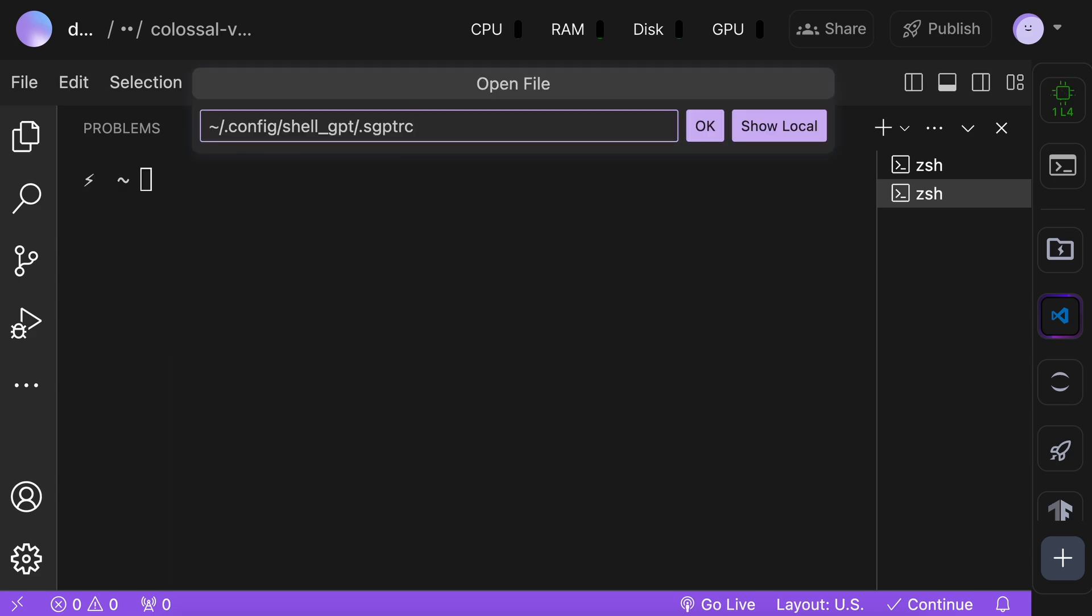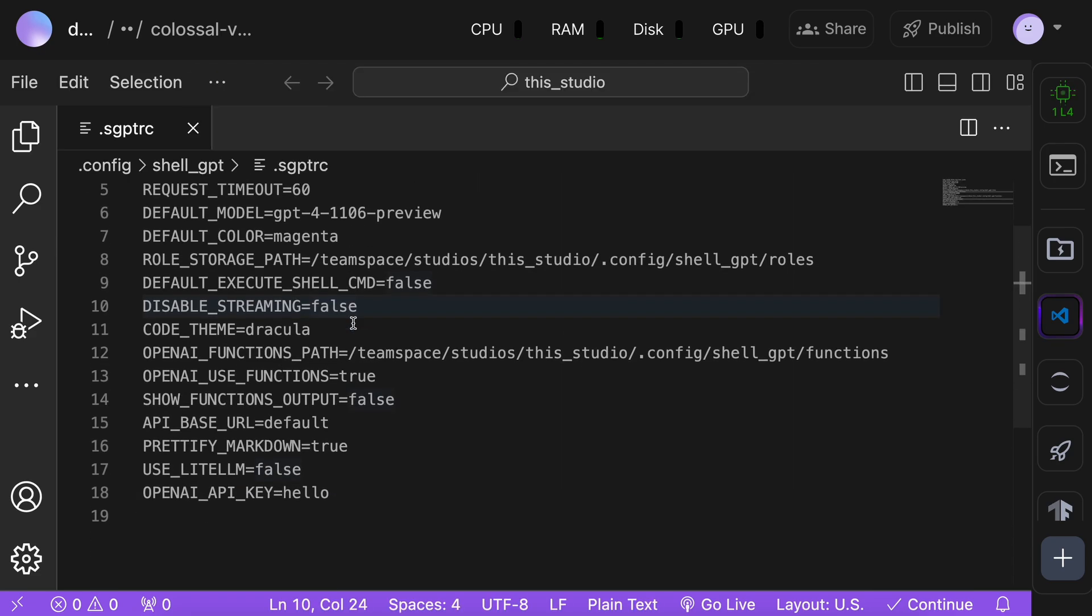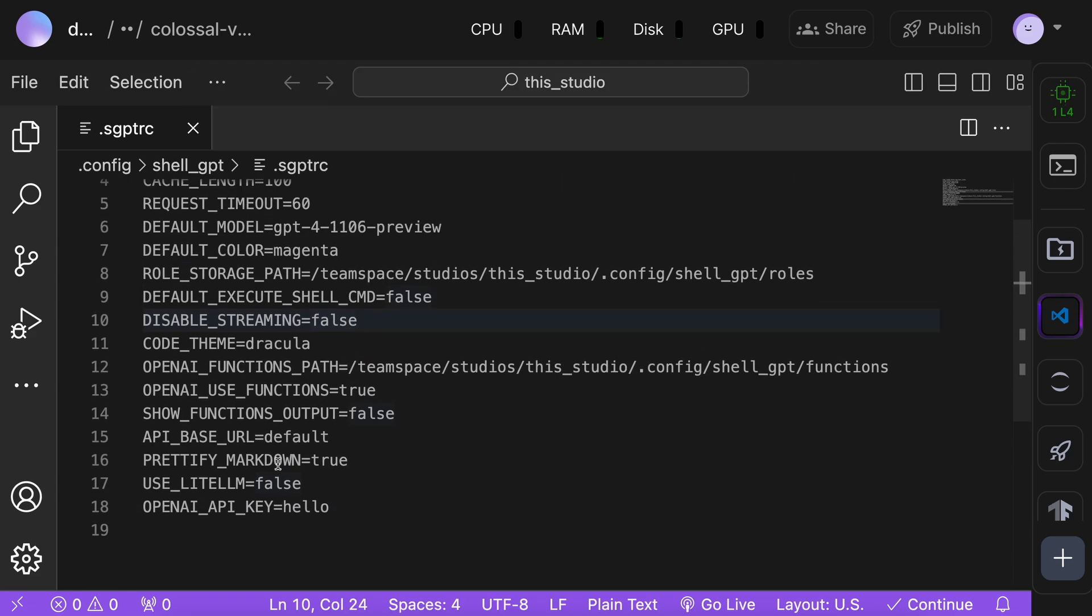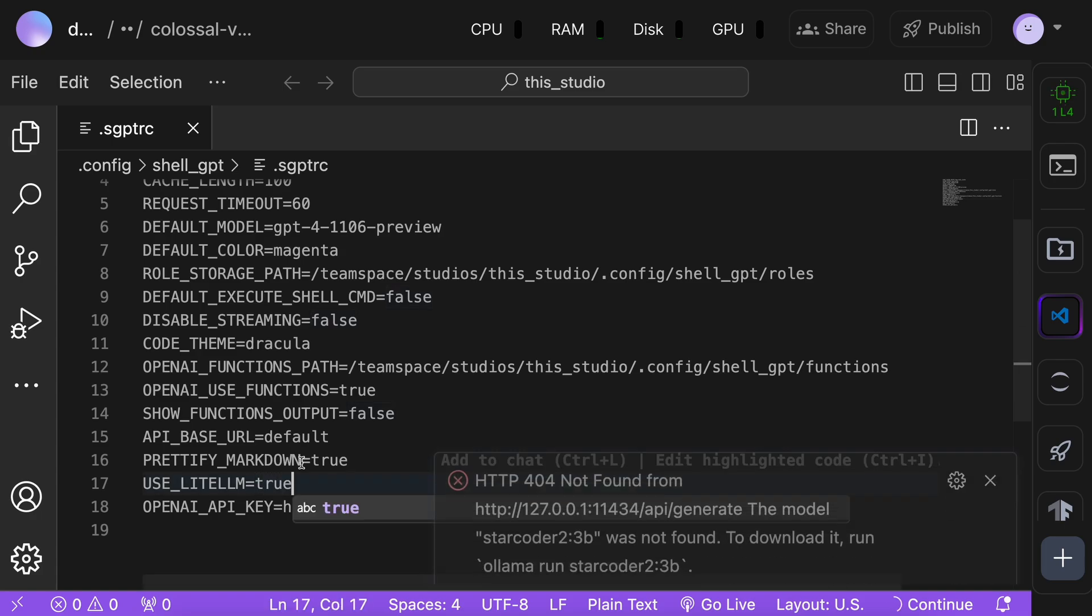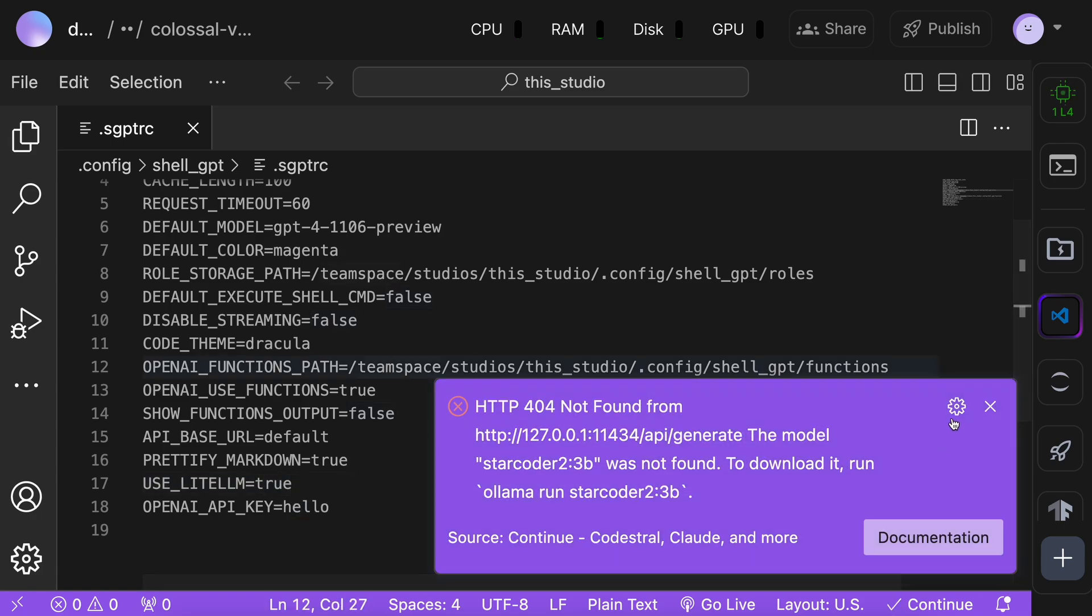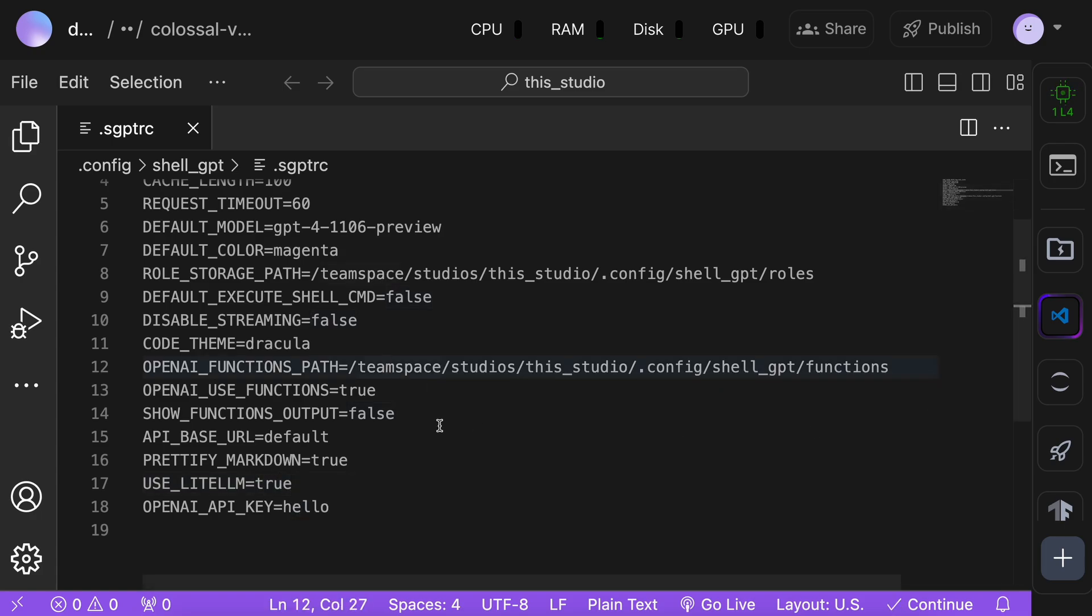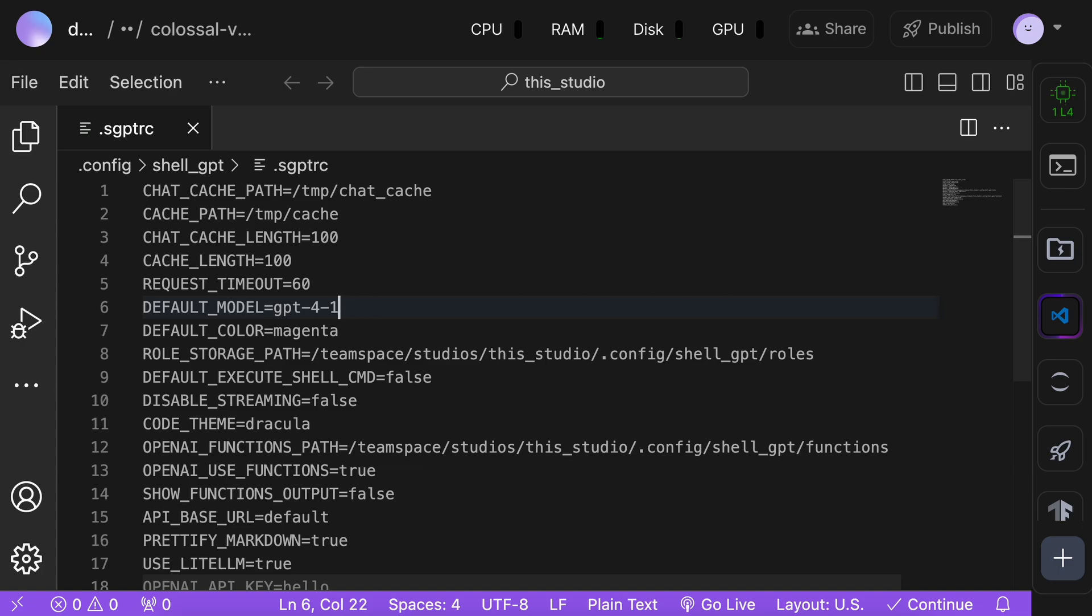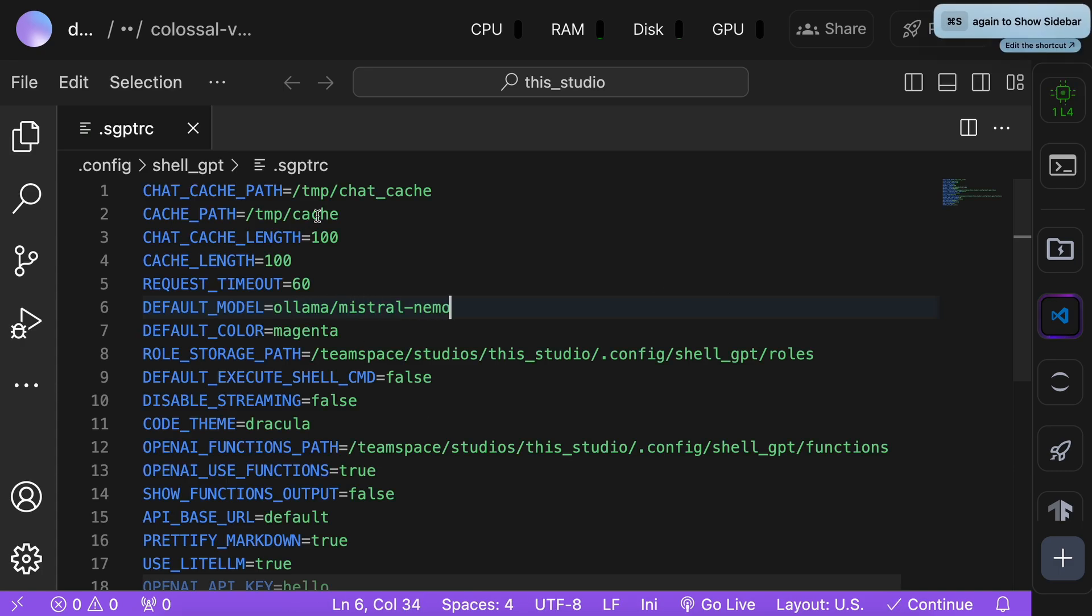Anyway, once done, open this shellGPT config file. Now, over here, change the litellm option to true and change the model name to olama-mistral-nemo like this. Once done, save it.